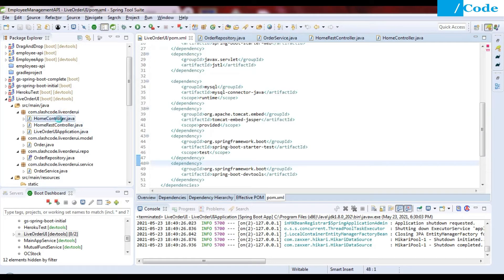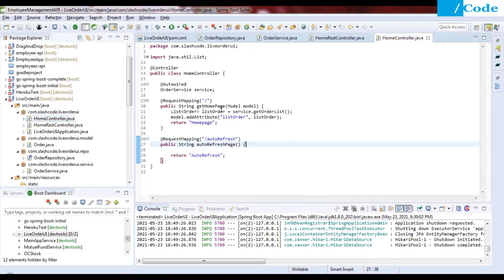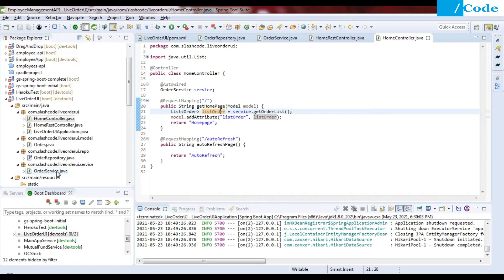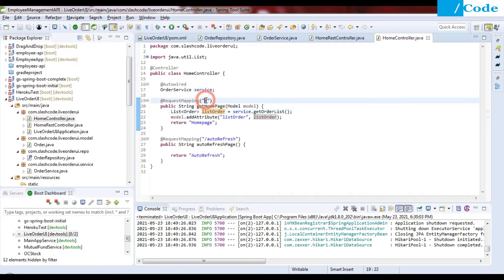Close it and come to the HomeController. In the HomeController we have the @Controller annotation, and we auto-wire the service class — OrderService. OrderService is going to interact with the repository, and the Order model is going to flow through both of these classes. On the root URL we pass the list of orders.